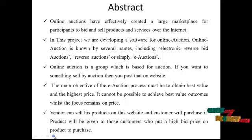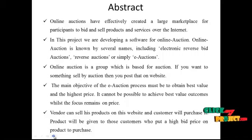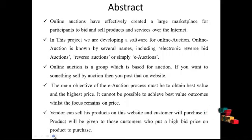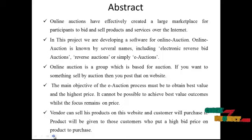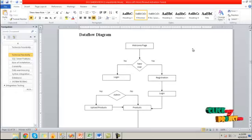Vendor can sell his products on this website and a customer will purchase it. Product will be given to those customers who put a high bid price on product to purchase.